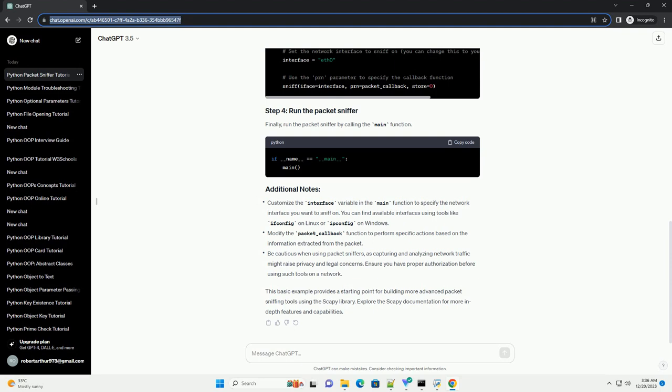Modify the packet underscore callback function to perform specific actions based on the information extracted from the packet. Be cautious when using packet sniffers, as capturing and analyzing network traffic might raise privacy and legal concerns. Ensure you have proper authorization before using such tools on a network.